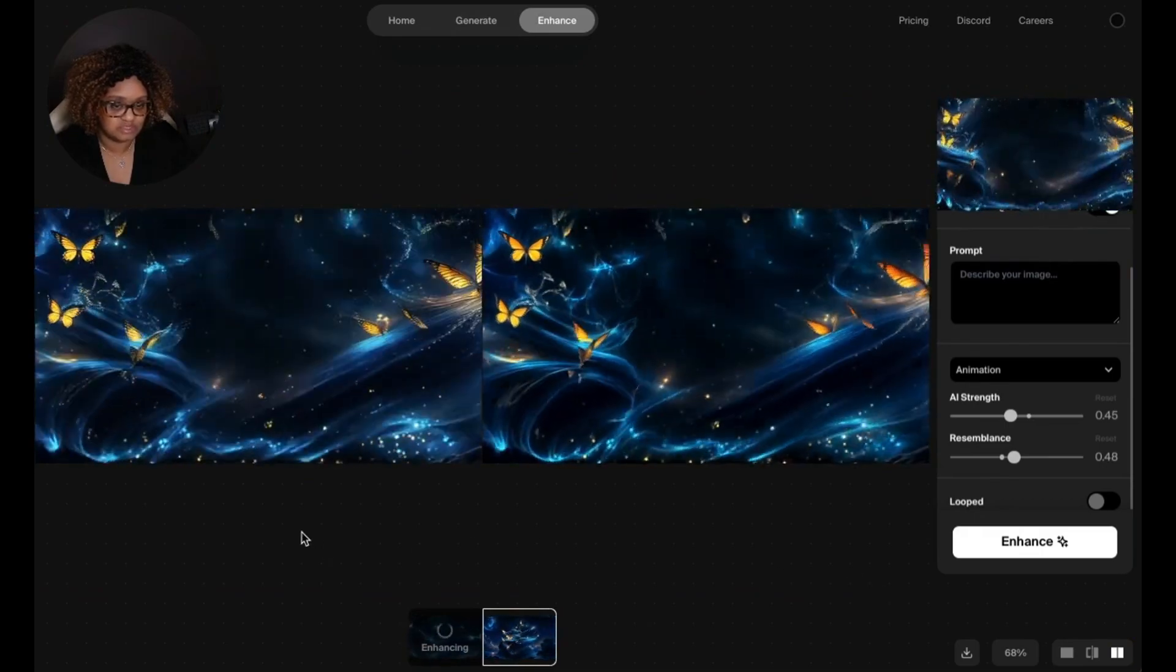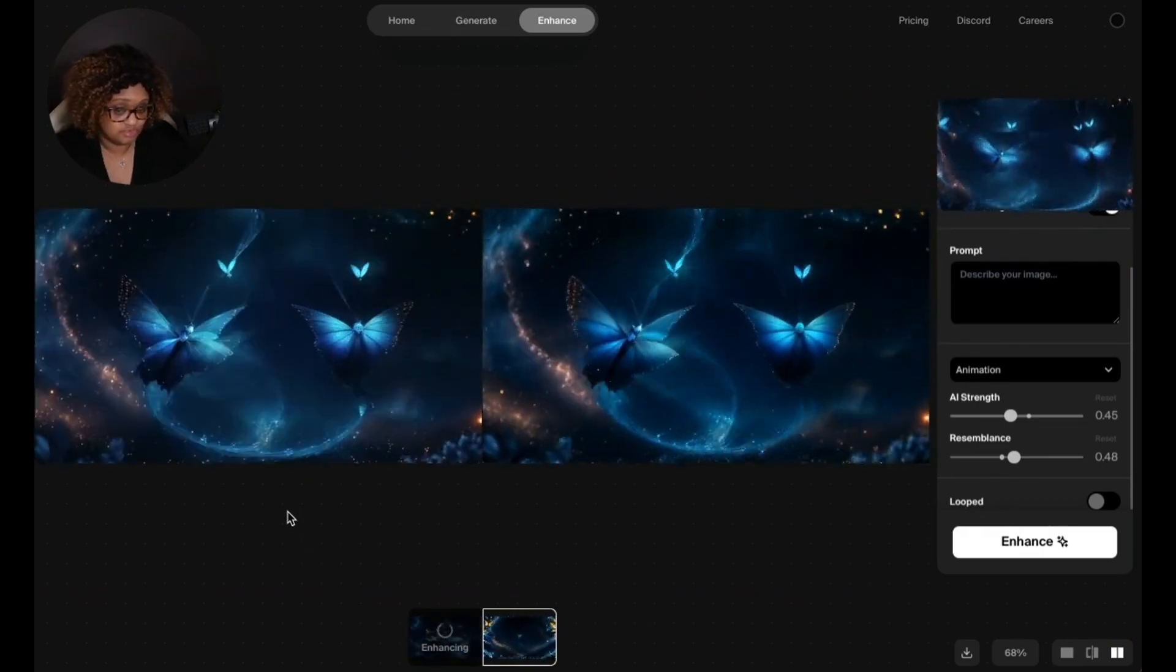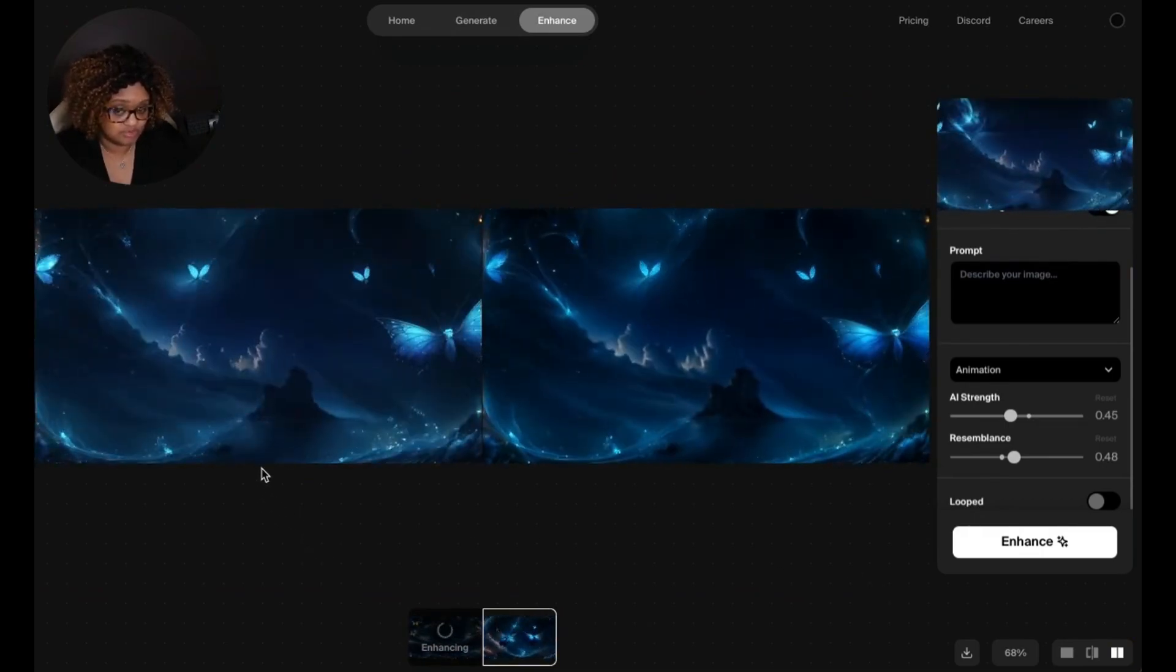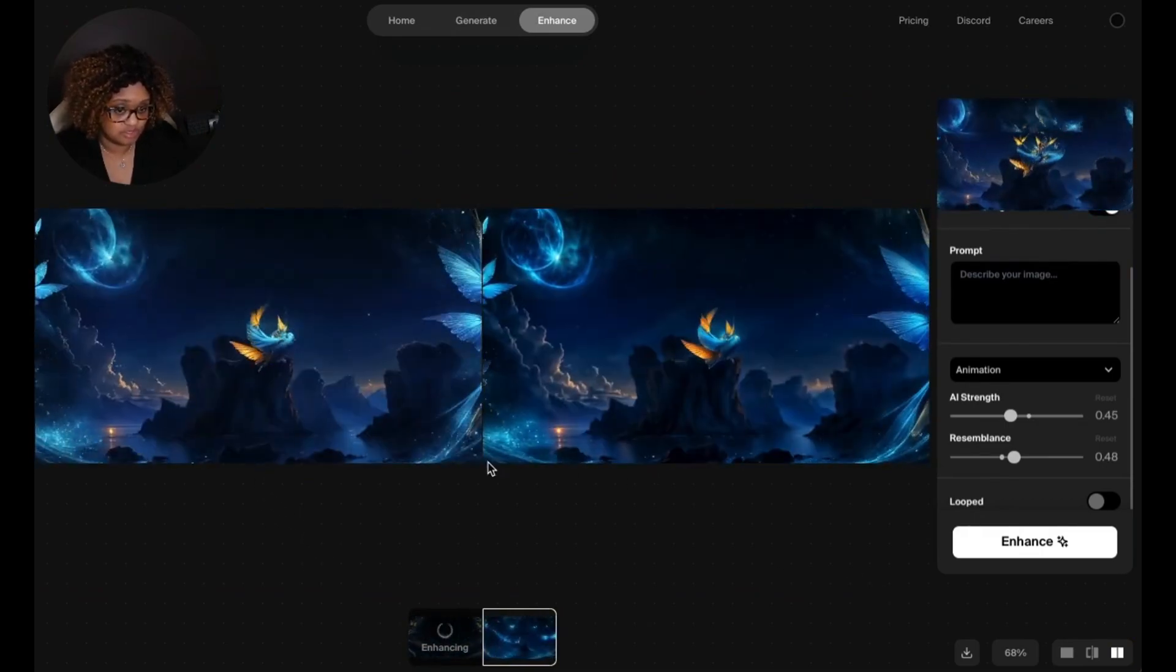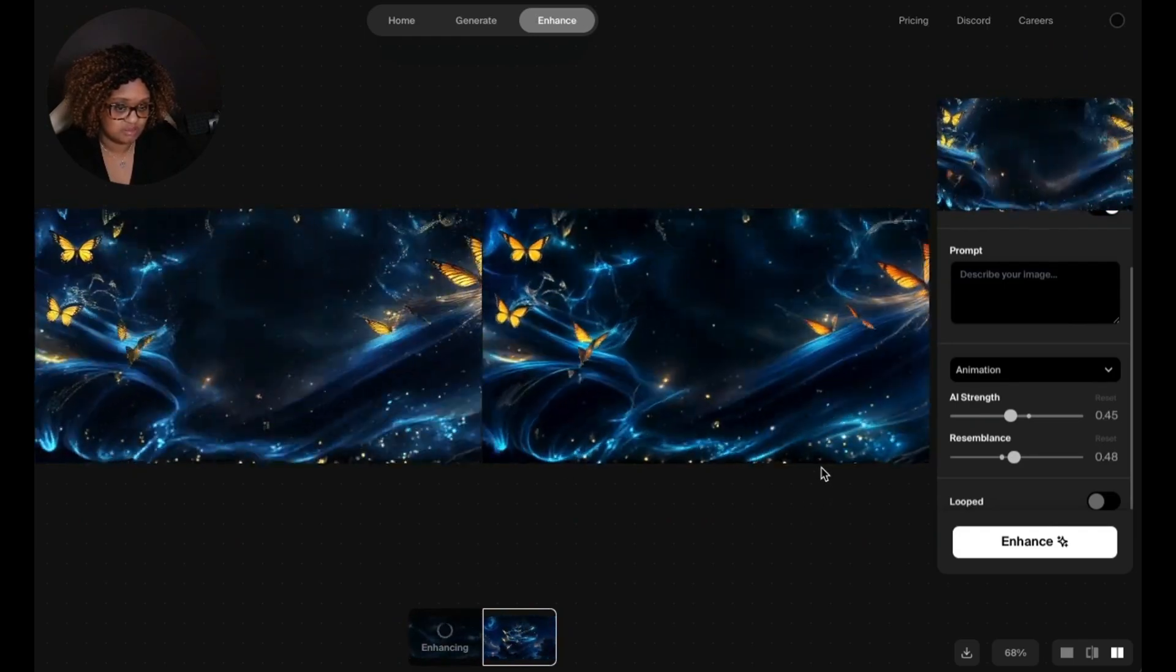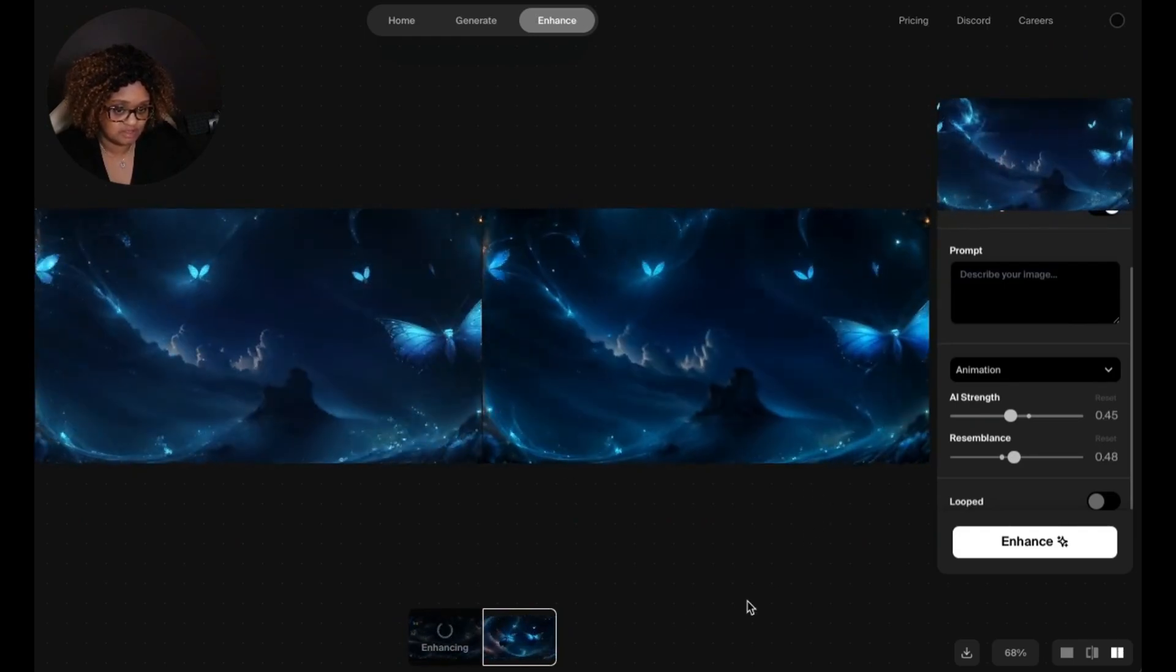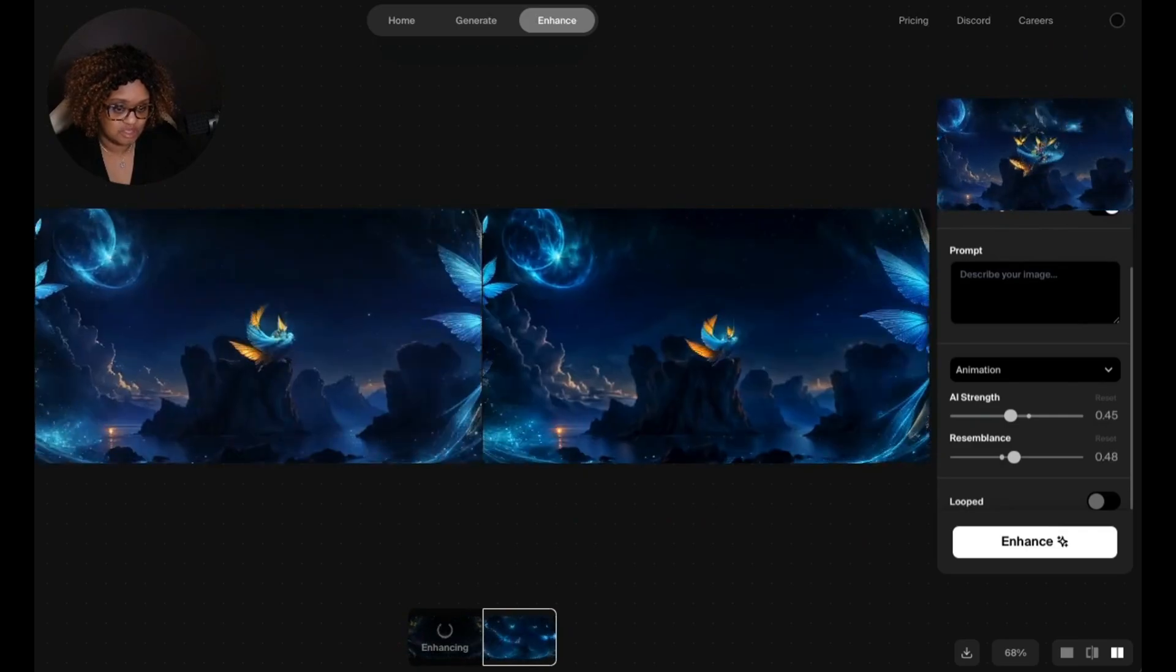So side by side you can see it was already extremely clear. It looked really good, but it just added a little bit more clarity to it, and it's pretty amazing how this works.